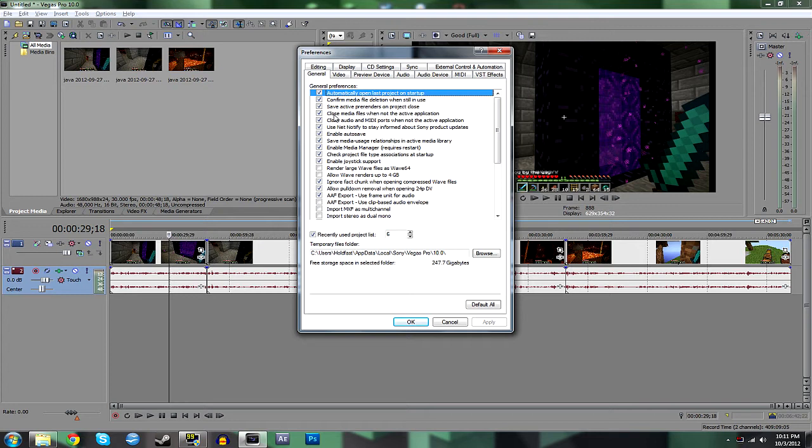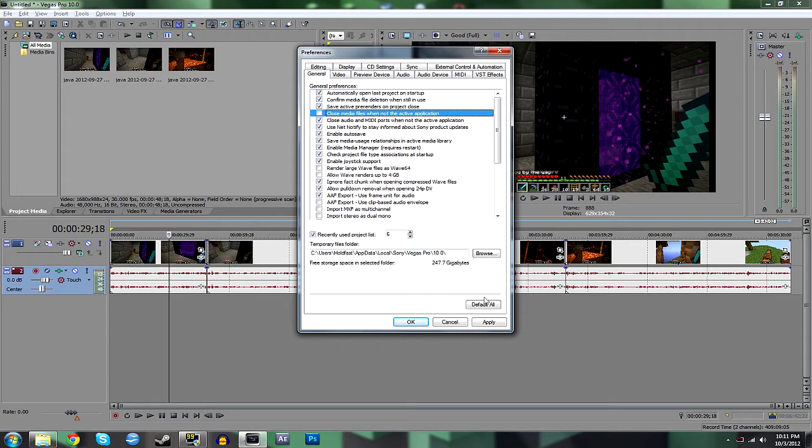So even if you're rendering, that's what was happening to me, it would just be a black spot right there. So you uncheck that 'close media files when not the active application' setting, click Apply.